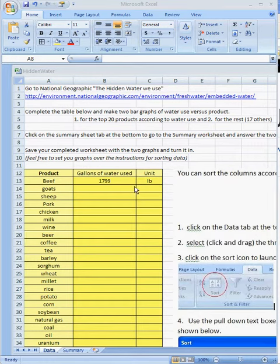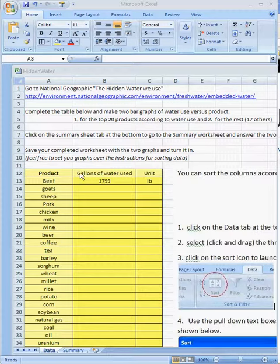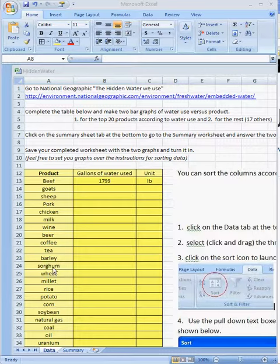Hi, here's a quick video showing you how to sort data. Here we've got an assignment where we're supposed to enter values of gallons of water use in this column for the different products that we might consume.